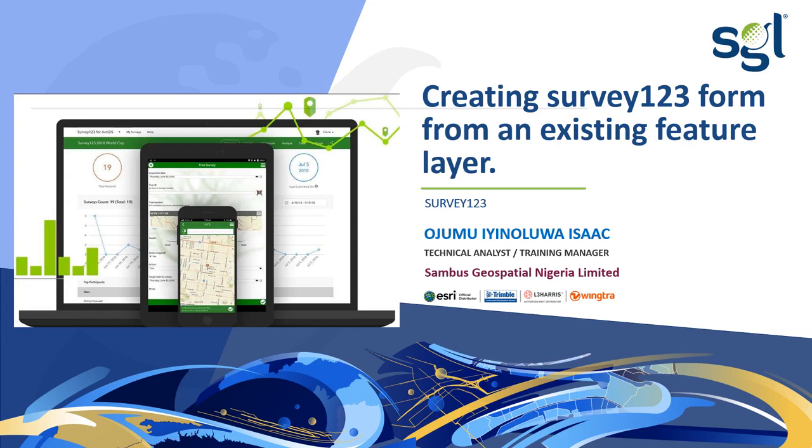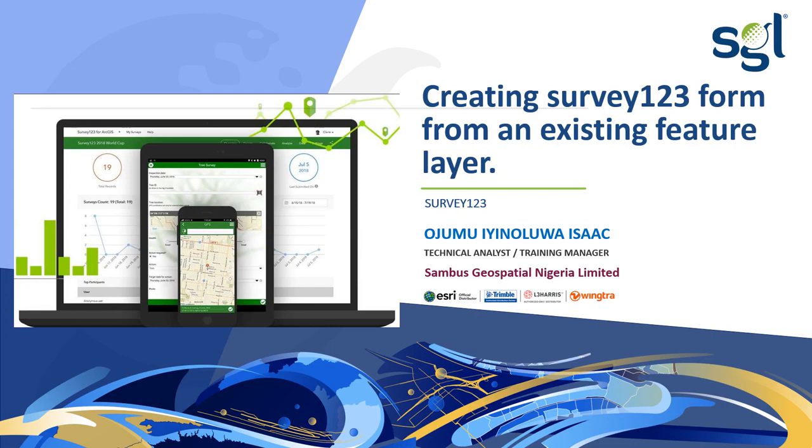Survey123 has been designed in a way that you can actually create a new survey from an existing one. Take for instance you have an already existing survey that you want to modify, probably you want to add new properties or you want to remove existing attributes in the survey. Instead of creating a new survey form from scratch, you can actually reuse that existing survey form.